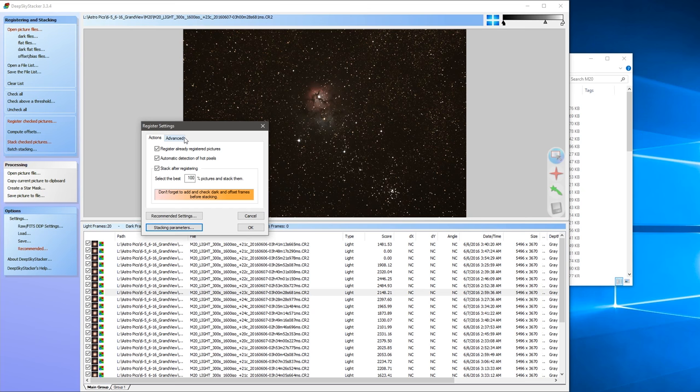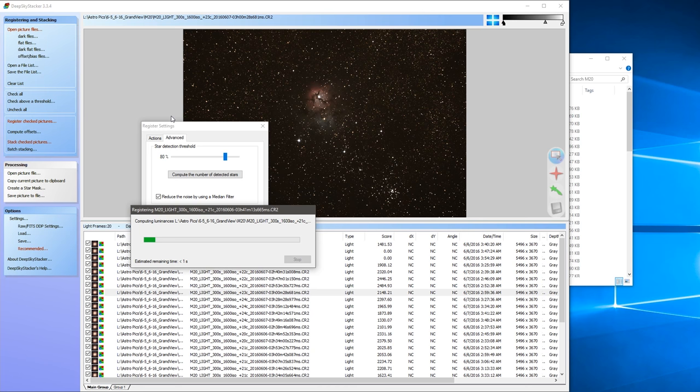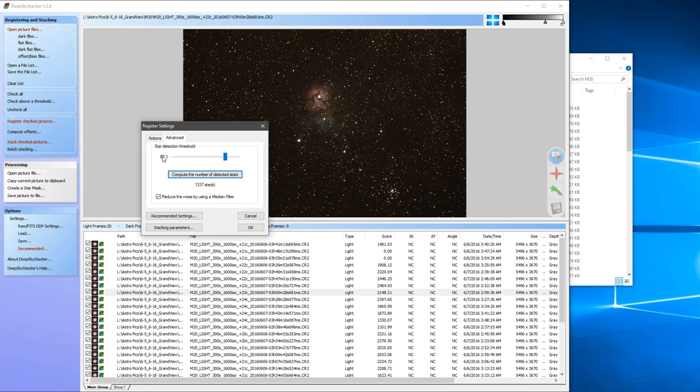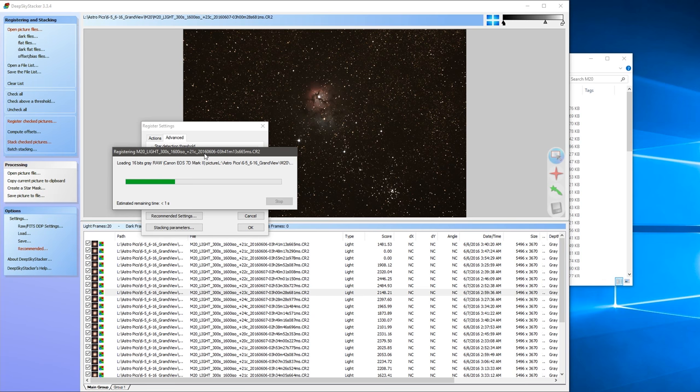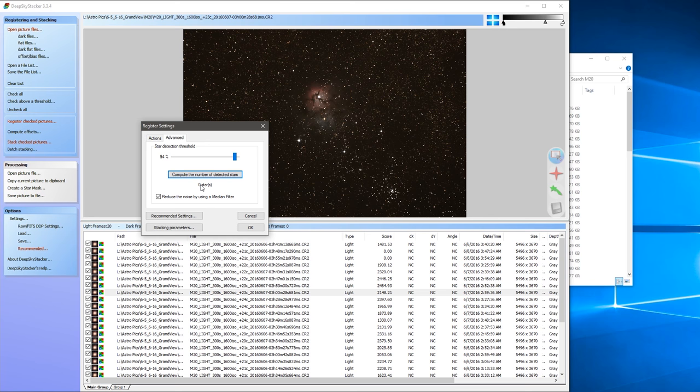Okay, advanced settings, and here we need to compute the number of detected stars. So I'll just leave it at 80% and see what it does. What you're looking for here is kind of a minimum value, a minimum of 100 stars that it's going to use to align the images. And so in this image it detected 1,300. So what we can do is increase that and run it again. And eventually the threshold is going to be so high it's not going to find any stars. So once you kind of find that point, go there and then back it down. So at 94% it detected 0 stars, so try 90%.